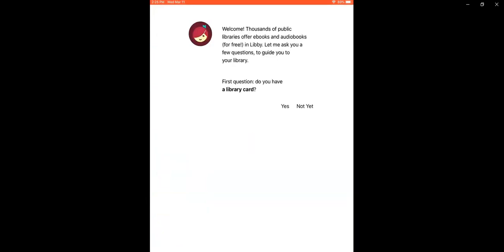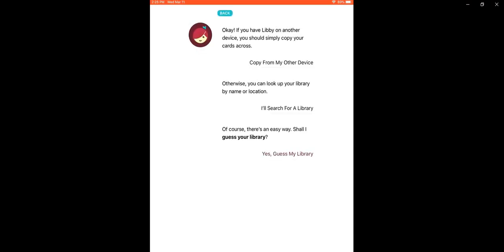Let's go ahead and open it. First time you open the app, it's going to ask if you have a library card. Say yes and then search for your library.